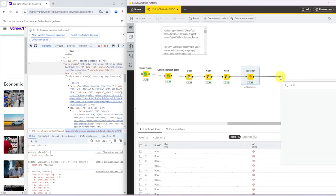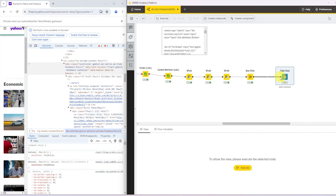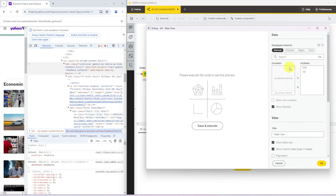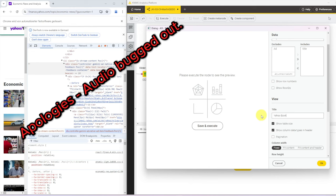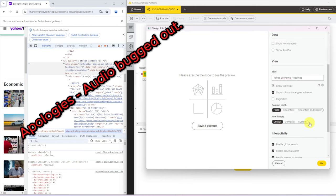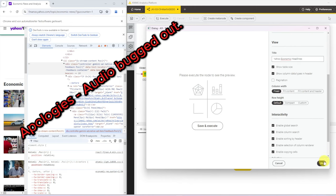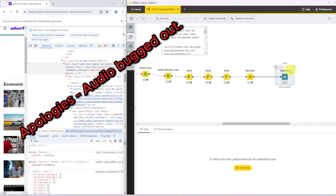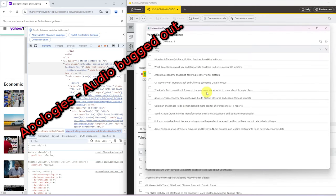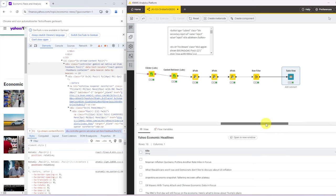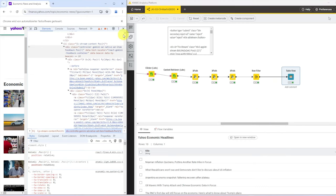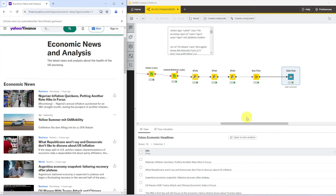So the last step that I want to do is just output that in a table view. So let's grab a table view node. Let's keep the title, remove the ad. We don't need any row IDs.